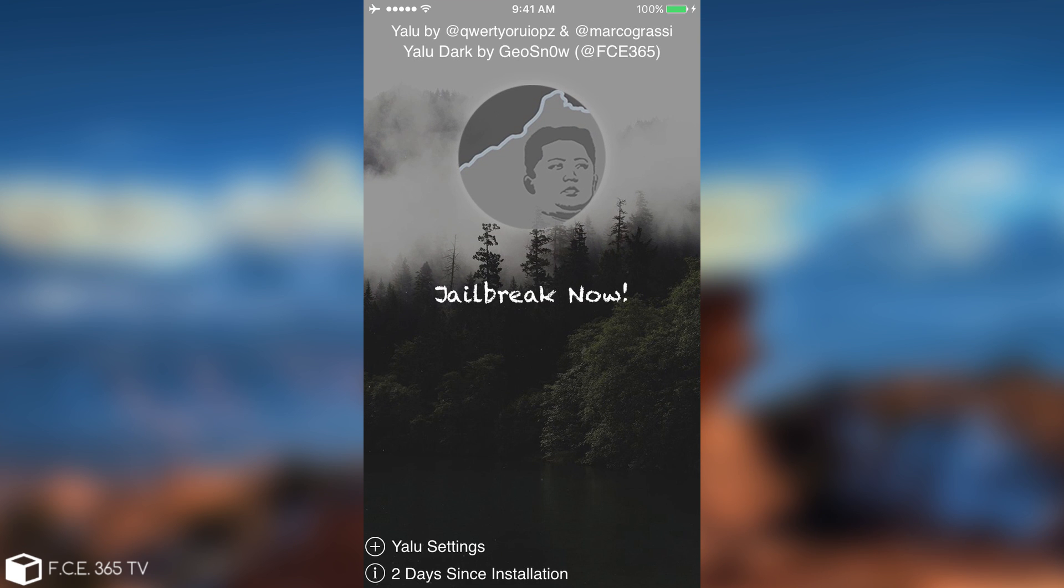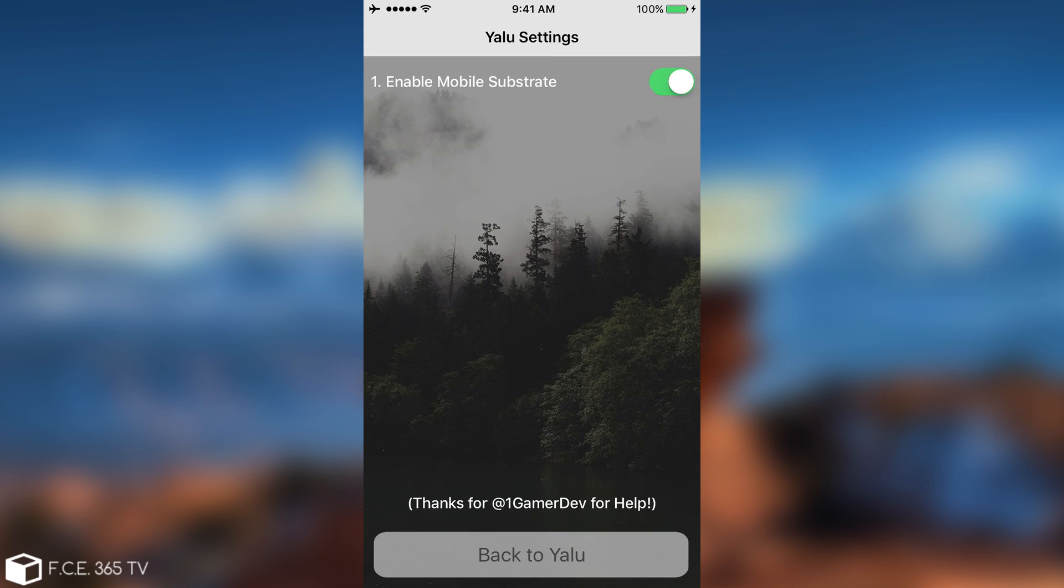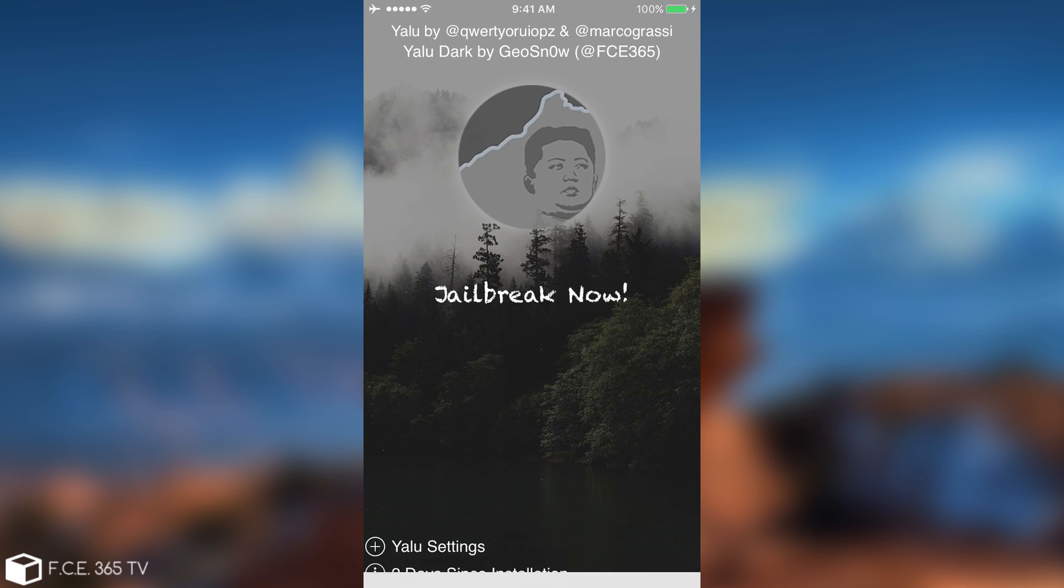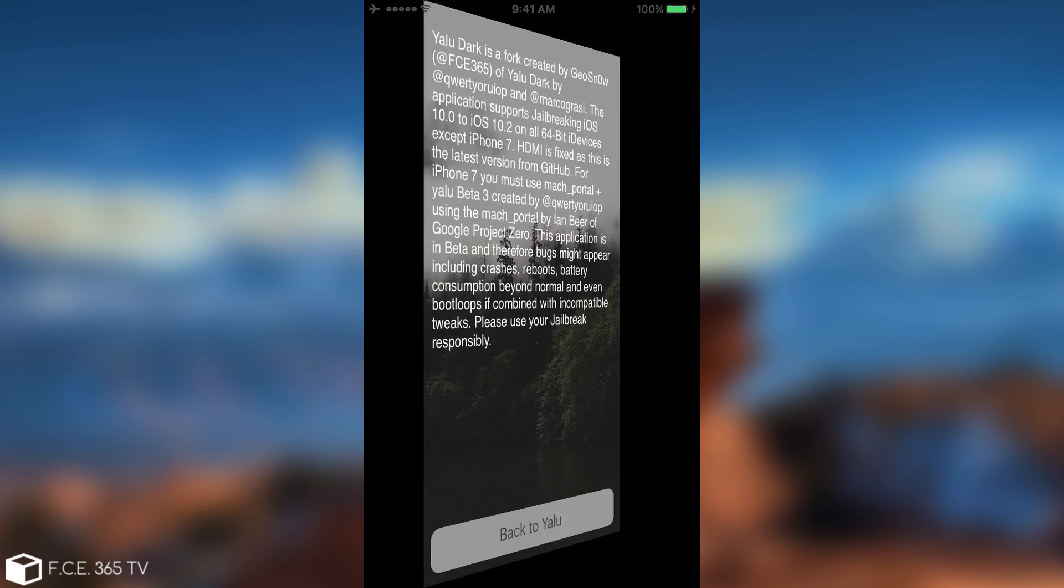For those of you who do not know YaluDark, this one was created by me. And it's of course not having the same options. It does have the enable or disable mobile substrate, and thanks to OneGamerDev for help on that. But yeah, it also has that zero days since installation, which was implemented by myself.